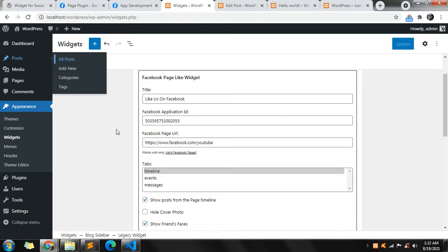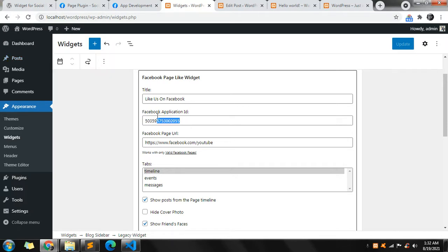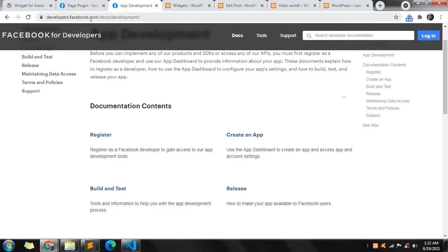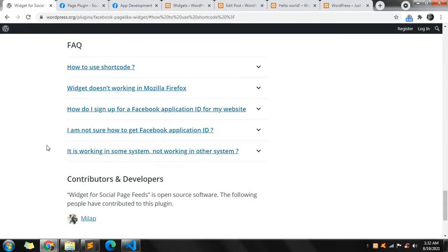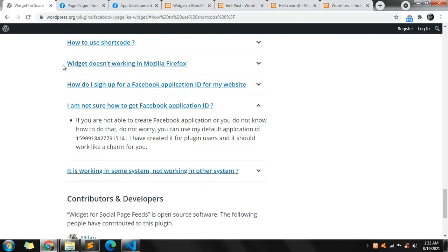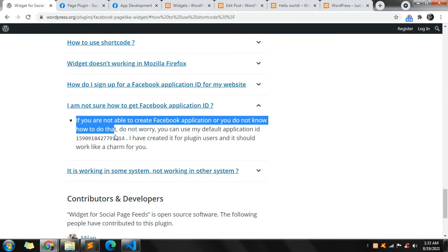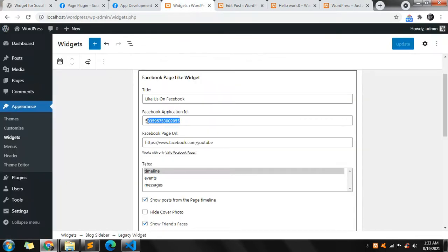The last thing before I end this video: the Facebook Application ID. You can see the default application ID which the plugin author has created for all developers. If you want to create your own Facebook Application ID, you can visit developers.facebook.com and create an app following the steps. But if you don't need a custom application for your single website, you can just use this default application ID for all your widgets. You can find it from the FAQ section — just copy and paste it into your widget and it should work.